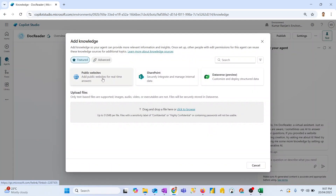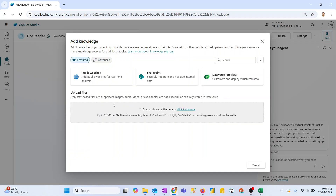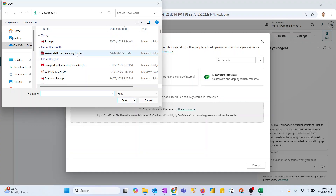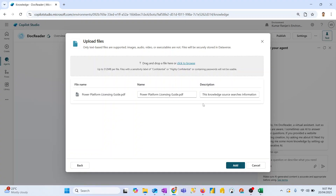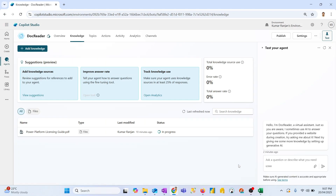I click on Add Knowledge and you can see options: public websites, SharePoint URL, or a Dataverse link — though Dataverse is in preview and not suitable for production. Under Advanced you can see various other data sources such as Azure AI Search, Azure SQL, Salesforce, ServiceNow, and Zendesk, but all these are in preview and not recommended. For now, I'll load a document — I have a Power Platform licensing guide PDF which I've loaded as my knowledge source. I want the bot to go through this file and answer user questions based on it. The document is currently being loaded into the bot's data sources.